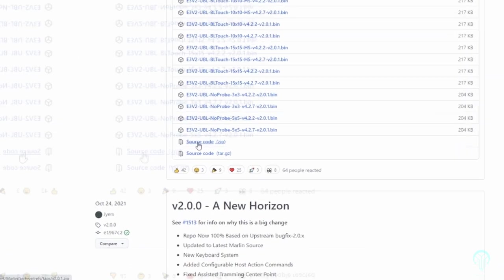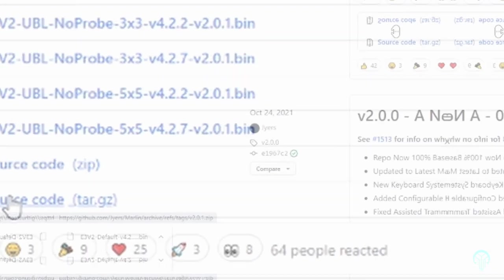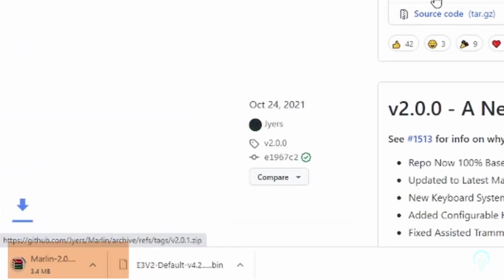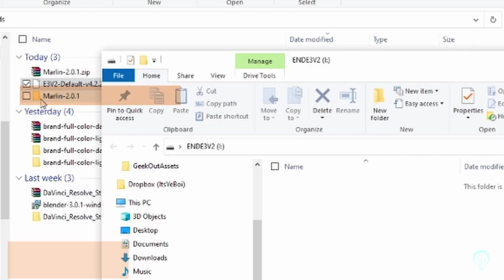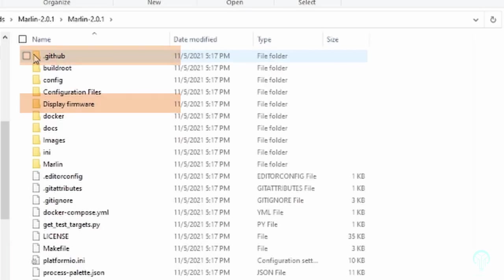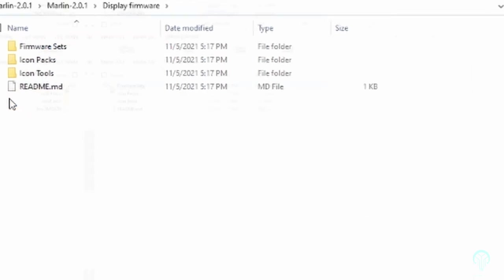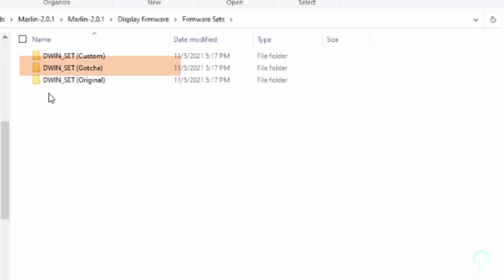Now that we have the motherboard firmware downloaded, we can now download the folder to update the screen. For this, you'll scroll down and download the source code for this machine. Once you've downloaded this folder, you'll unzip it and go to Marlin, Display, Firmware Sets where you'll choose the version that you want to use.